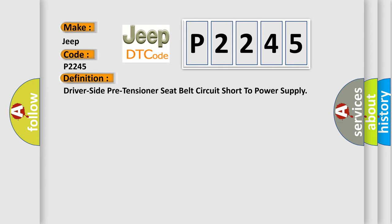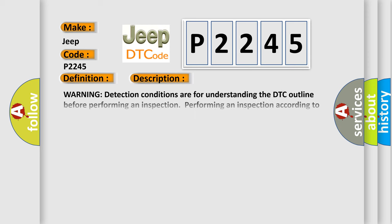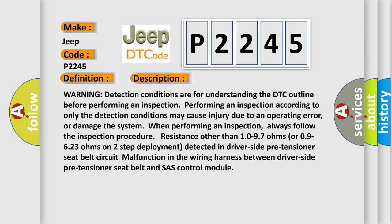And now this is a short description of this DTC code. Warning detection conditions are for understanding the DTC outline before performing an inspection. Performing an inspection according to only the detection conditions may cause injury due to an operating error or damage the system when performing an inspection.